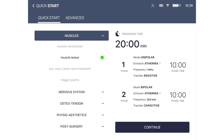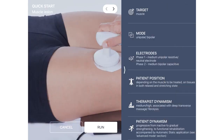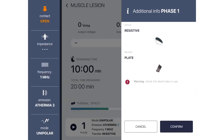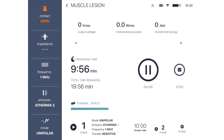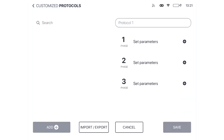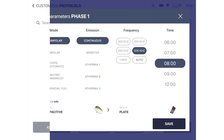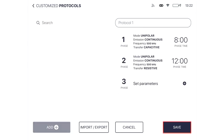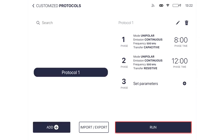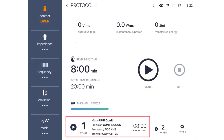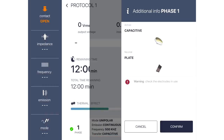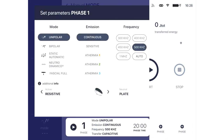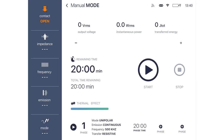In the quick start guidelines you will find some guidelines divided by pathology. In the customized protocols you have your customized protocols, the ones that you created. And in the manual mode you will have the possibility to choose every parameter.